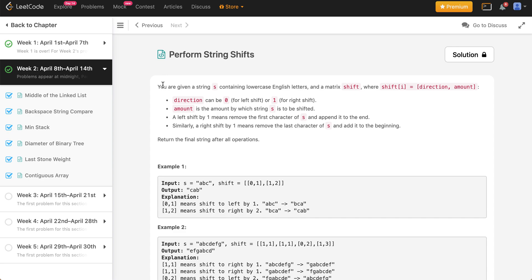The problem description is that you are given a string S containing lowercase English letters and a matrix shift, where each element inside shift is a list which has a direction and an amount. Direction can be 0, which means left shift, or 1 for right shift. Amount is the amount by which the string S needs to be shifted. A left shift by 1 means remove the first character of S and append it to the end, and a right shift by 1 means remove the last character and add it to the beginning. We want to return the final string after all operations.